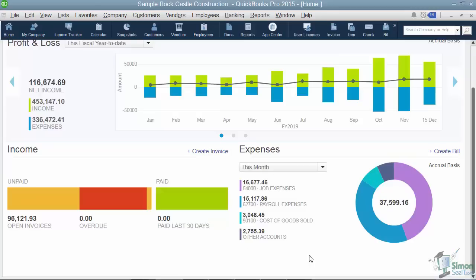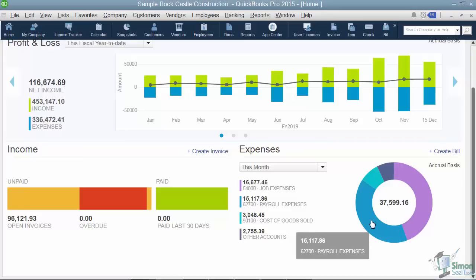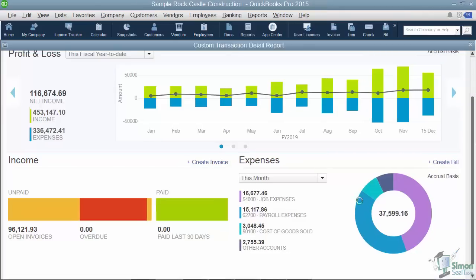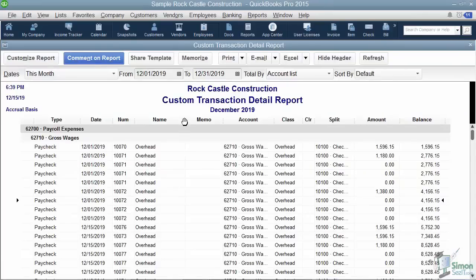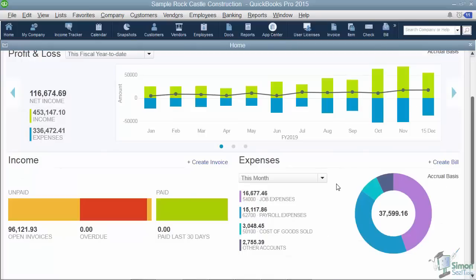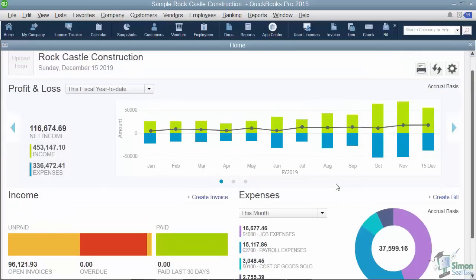You can also go straight to create an invoice from here. On the right you'll see your expenses. There's a donut chart giving a graphical representation of those expenses. What's really cool is if you double-click on any piece of the donut you actually run a report on that particular category — so you can see a transaction detail report showing gross wages for paychecks. Closing that out gives you a quick graphical representation of what your company looks like: your income, your expenses, making money or losing money.